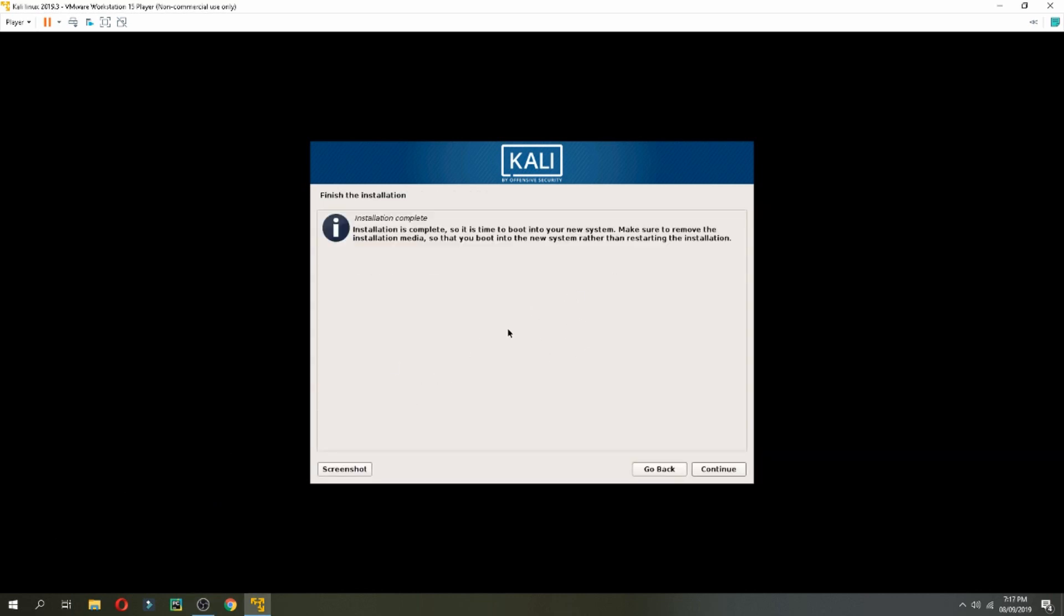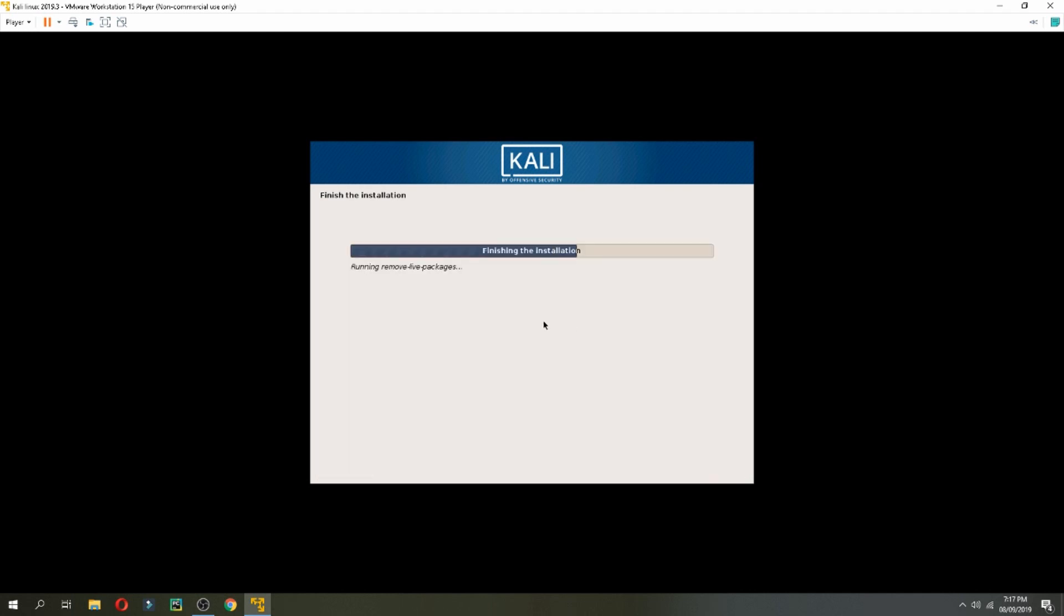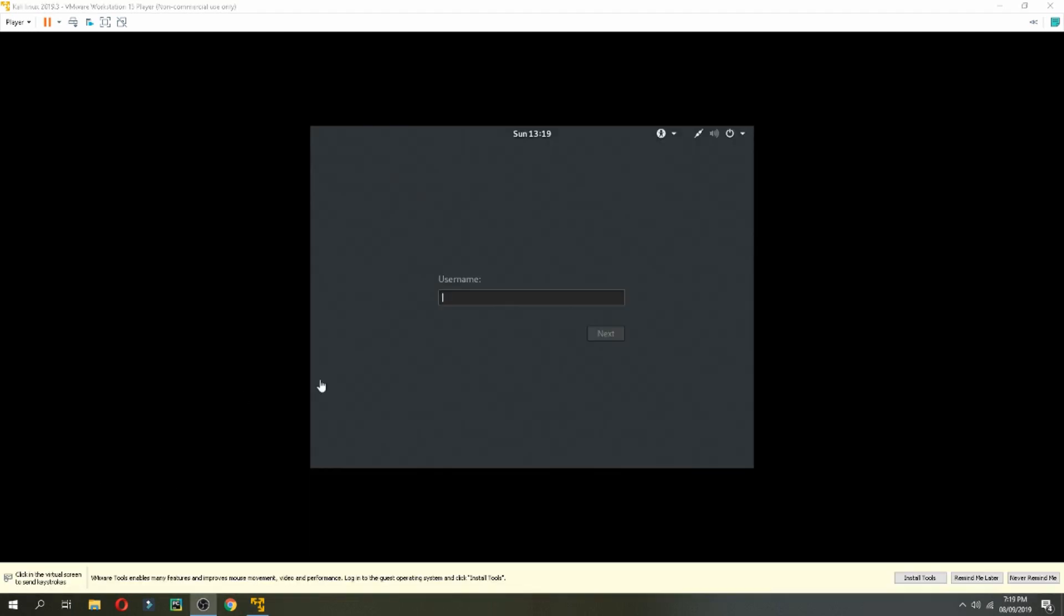So finish the installation, continue. So let's log in. User name is root and password.